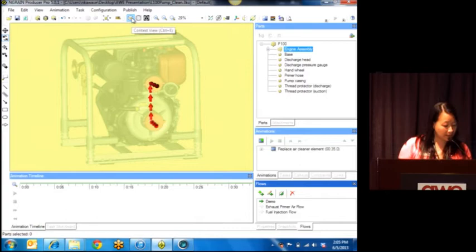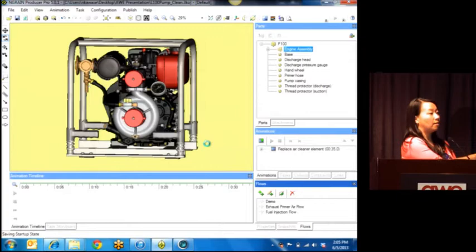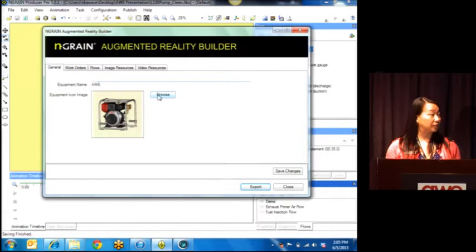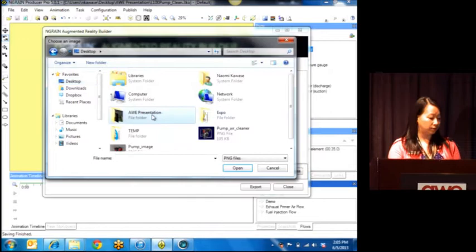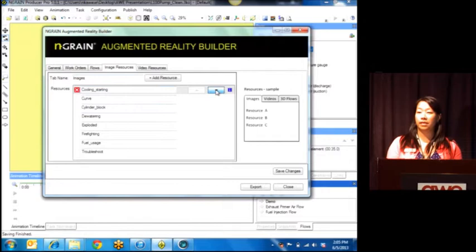Our big thing for the last four to six months since that conference was to create a bridge for our customers to go from the desktop to a mobile platform. So we've got this augmented reality builder, and it allows you to define some settings as to your wishes, and then you can add maybe some key diagrams from a technical manual. There's a tab there called image resources. You could add some key diagrams, maybe for the purposes of a pump like this, pressure curves.